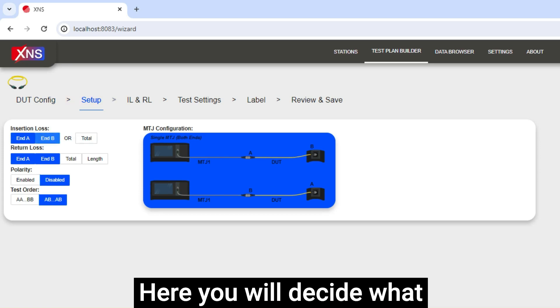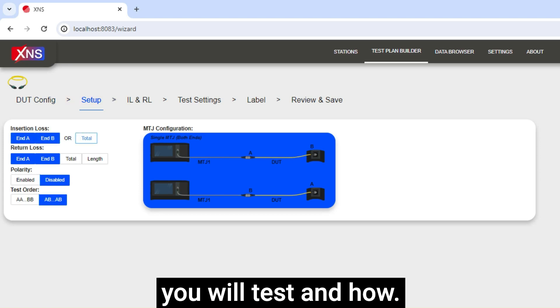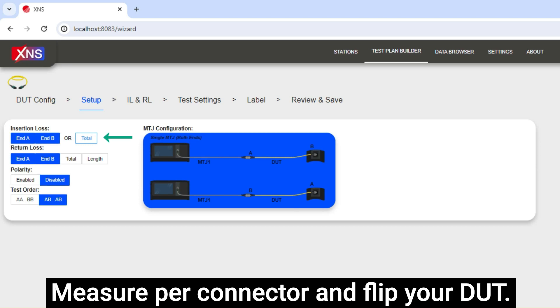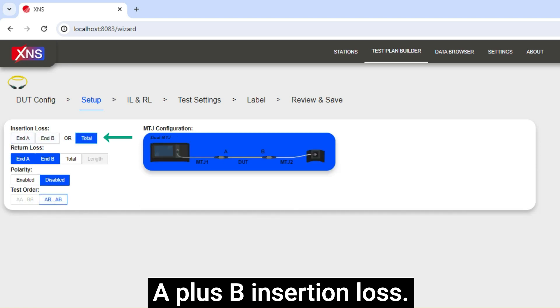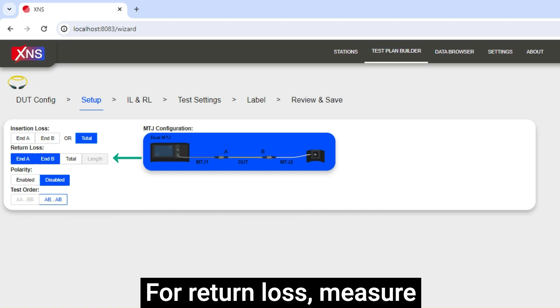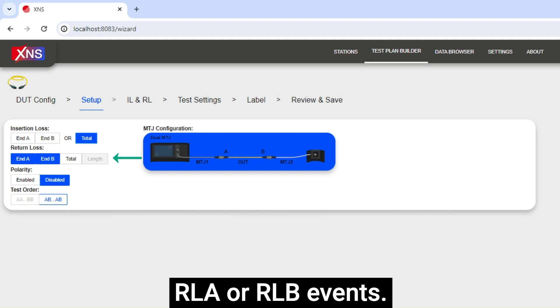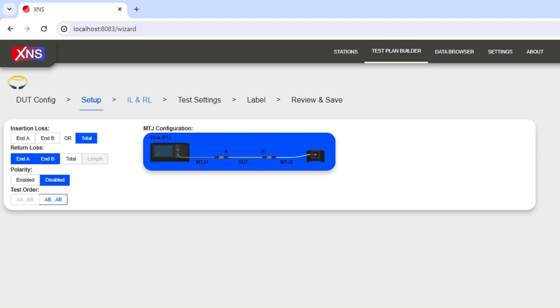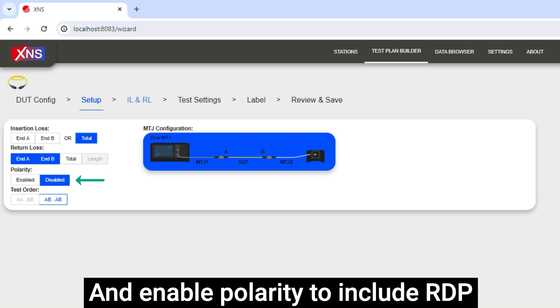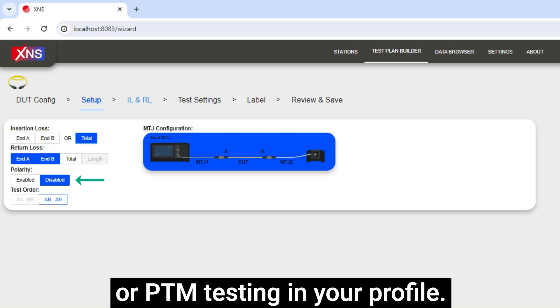Here you will decide what you will test and how. Measure per connector and flip your DUT, or measure total and measure A plus B insertion loss. For return loss, measure RLA or RLB events, or RL total for the total RL window. And enable polarity to include RDP or PTM testing in your profile.